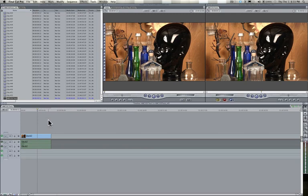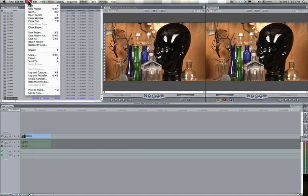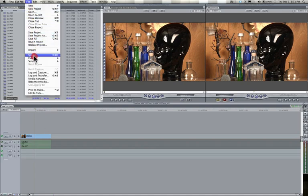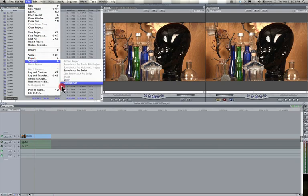So if I wanted to export this timeline, I could just click into it to make sure it's active and then go to File, Export, sorry, Send to Compressor.